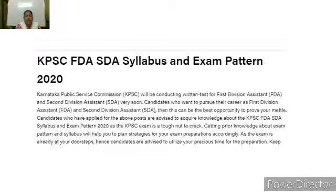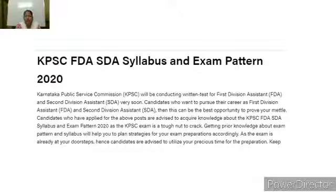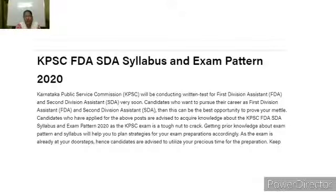FD SDA syllabus and exam pattern. Karnataka Public Service Commission will be conducting a written test for First Division Assistant and Second Division Assistants very soon. Candidates who want to pursue their career as First Division Assistant or Second Division Assistant, this can be the best opportunity. Candidates are advised to acquire knowledge about the KPSC FD SDA syllabus and exam pattern, as the KPSC exam is a tough nut to crack. Getting prior knowledge about the exam pattern and syllabus will help you plan strategies for your exam preparations accordingly.